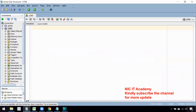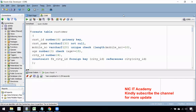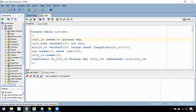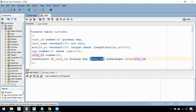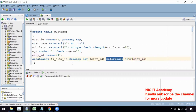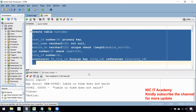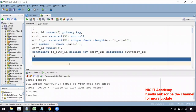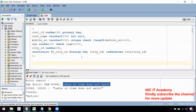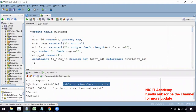Now let us see these operations at the SQL level. I'm going to create the customer table with customer ID as the primary key. In this constraint, I have maintained the foreign key on city ID, which references the city table's city ID. If you try to create this table now, you'll get an error saying the table does not exist.